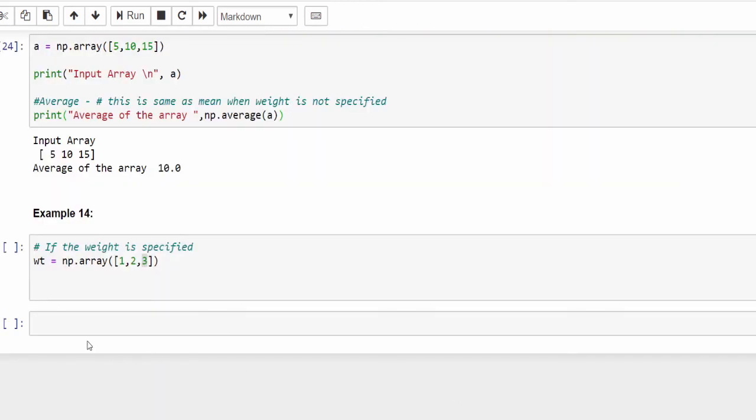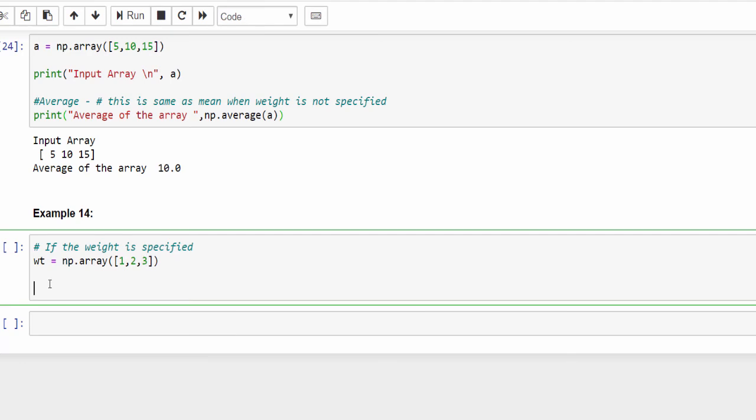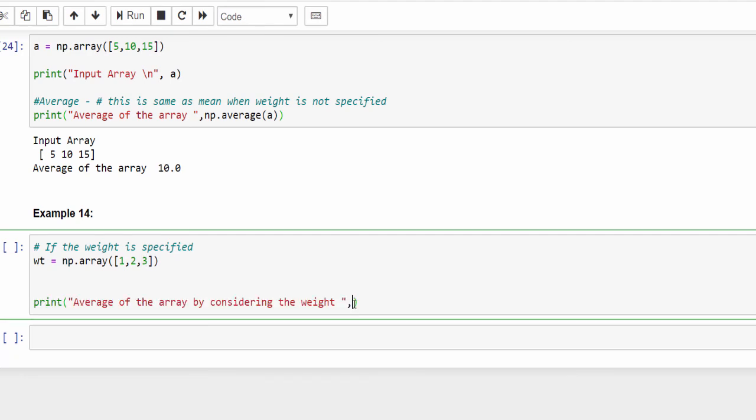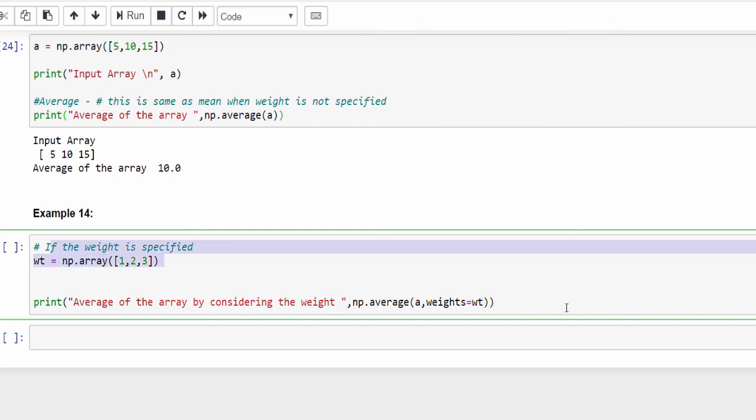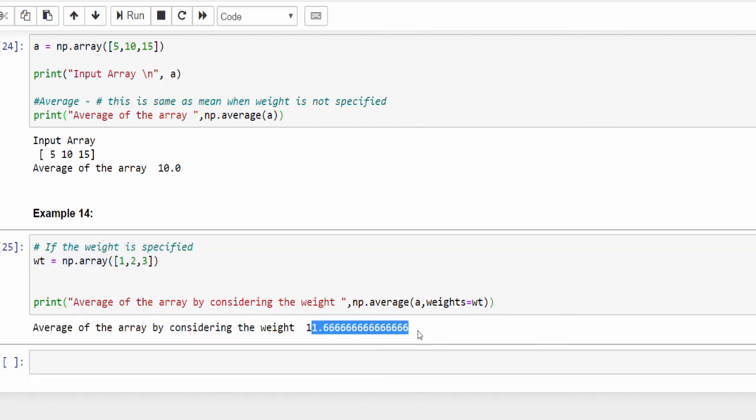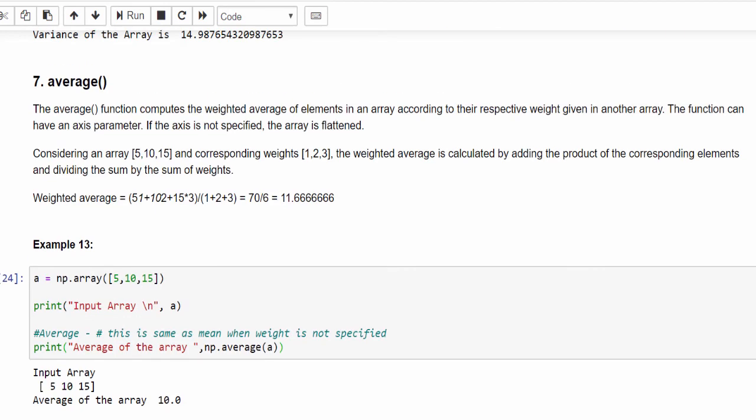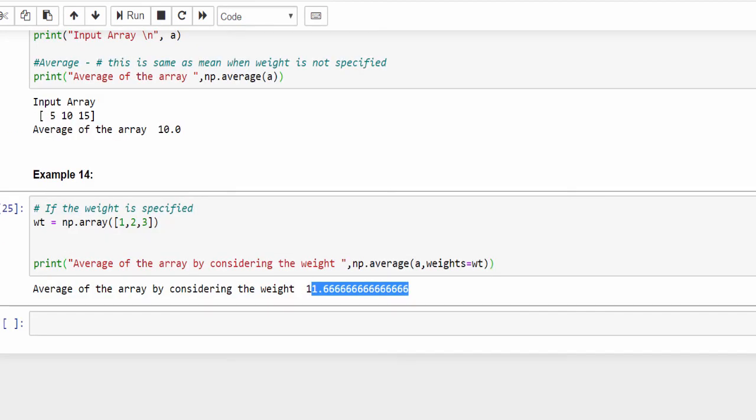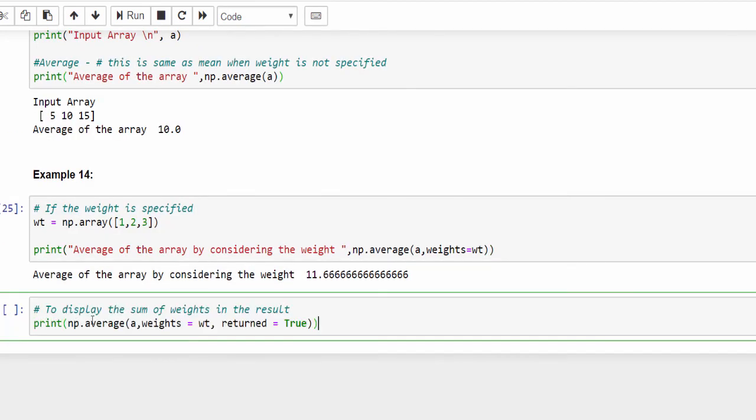np.average, a - till this we know - comma, weights equals to wt, nothing but these three values. If you execute you will get 11.66, same as above calculation.